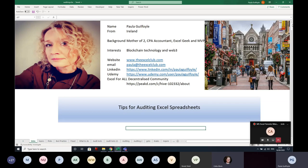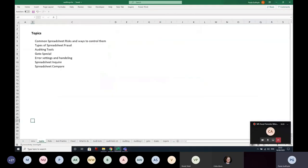So what we're going to cover: the topic this evening is tips for auditing Excel spreadsheets. We're going to talk about common spreadsheet risks and ways to control them, types of spreadsheet fraud, auditing tools, Go To Special, error checking and handling, then spreadsheet Inquire and spreadsheet Compare, before moving into some additional things to consider when working with Excel 365.